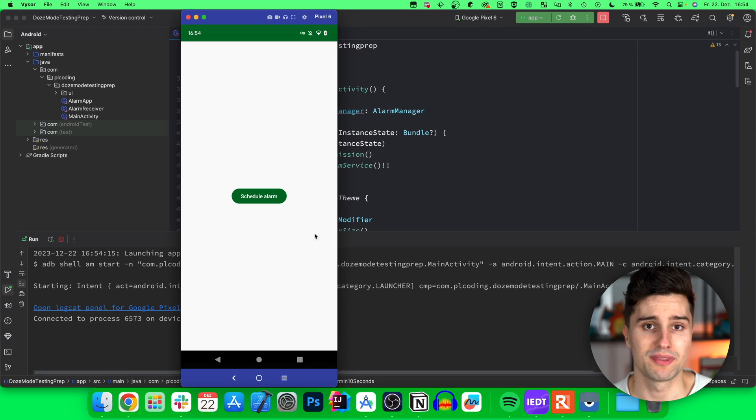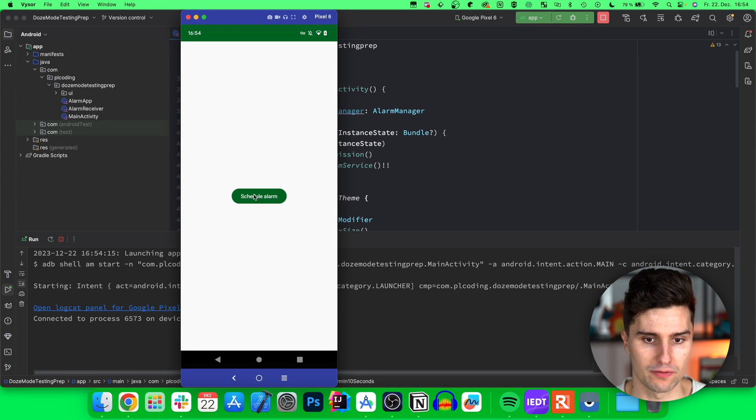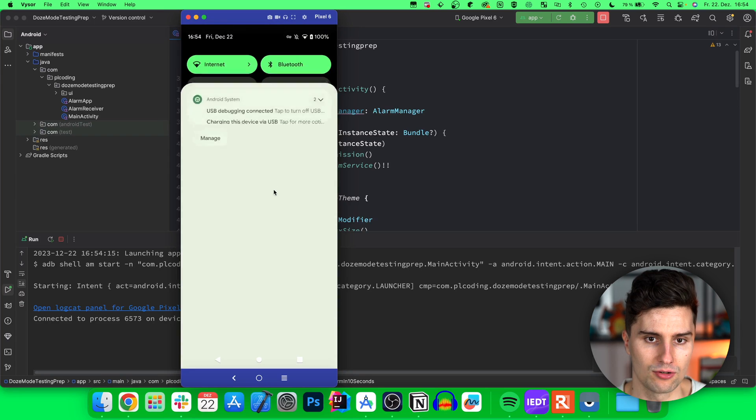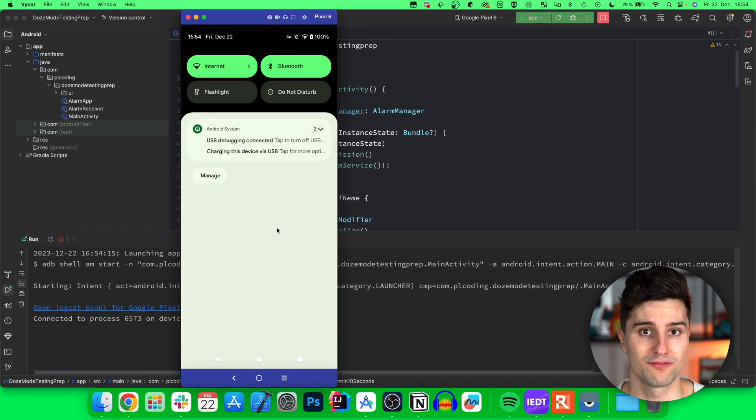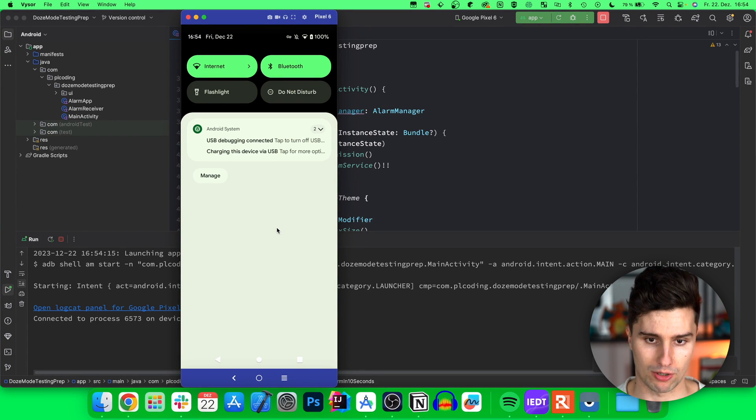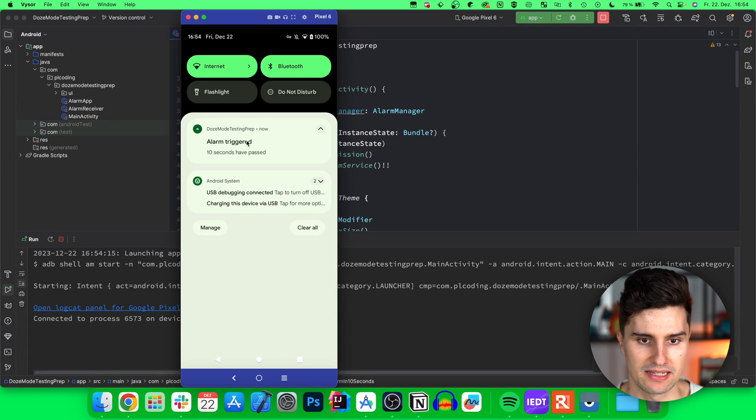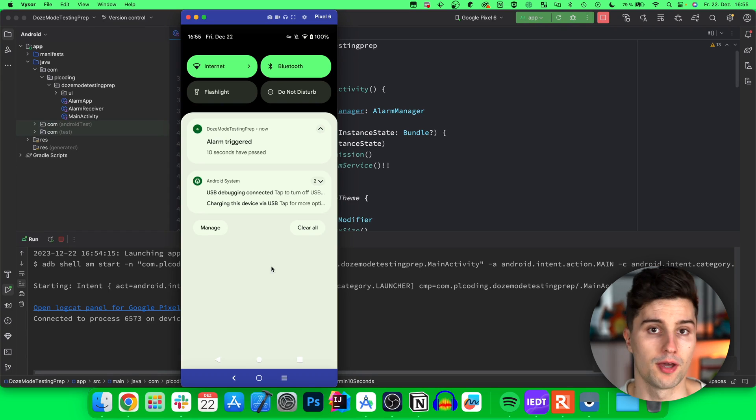So I prepared a little app that simply lets us schedule an alarm in 10 seconds. So if we click this button then we can minimize the app, take a look in our notifications and after 10 seconds we will see a notification that our alarm was triggered. A moment and then you will be able to see, there it is, alarm triggered, 10 seconds have passed.